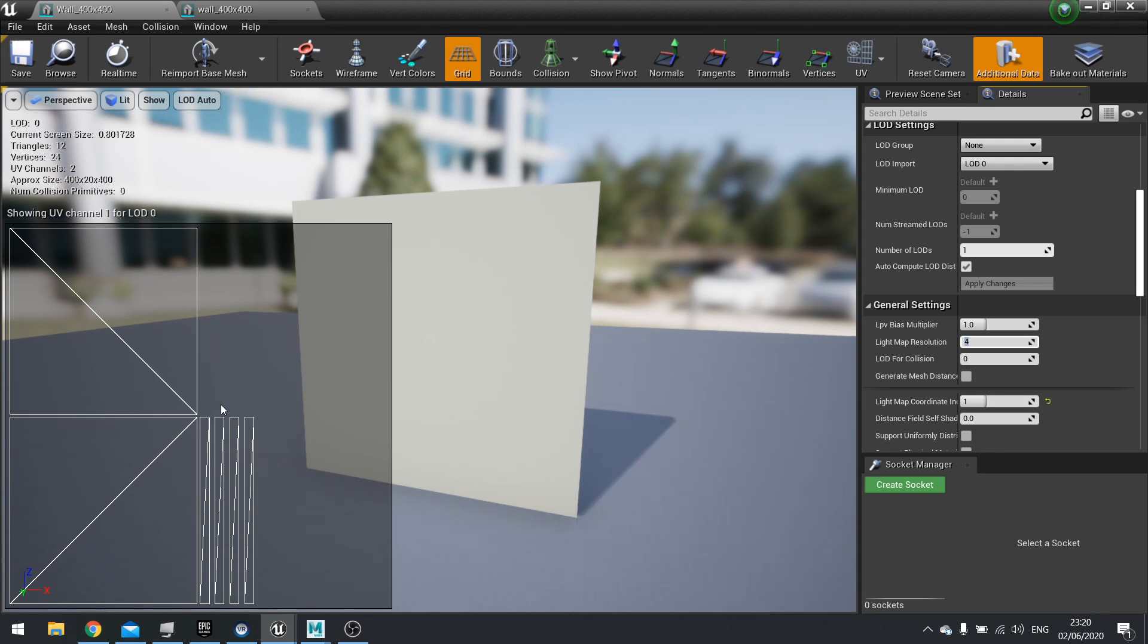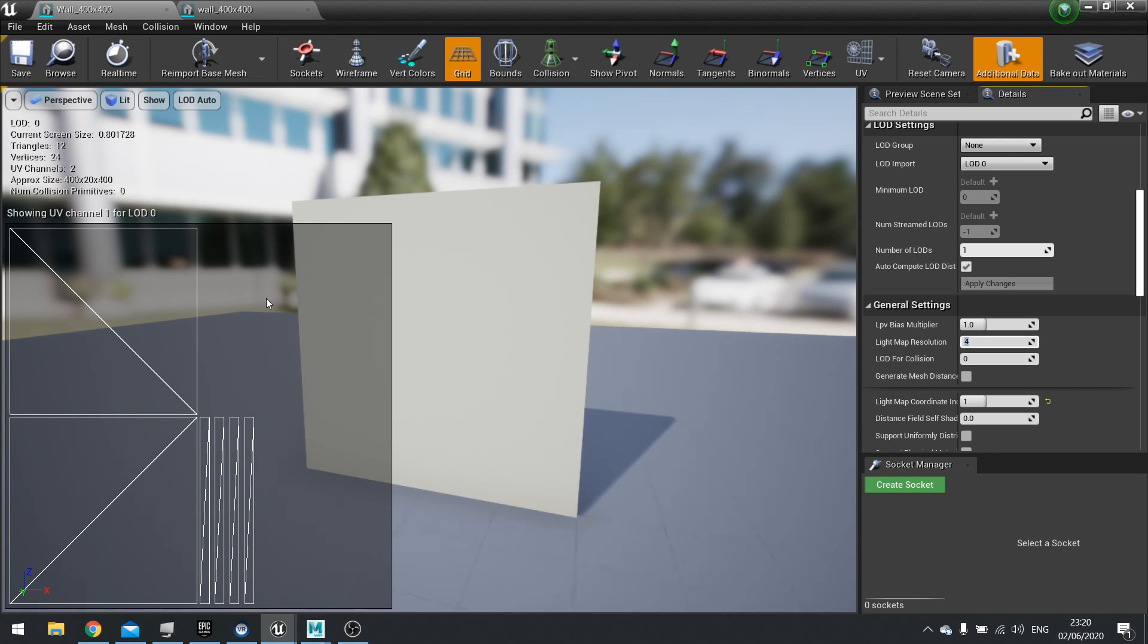Again, you want to, for optimization sakes, keep it quite low. So I would say the maximum you want to go to is 512. If you're going above that, then you need to readjust your light map.